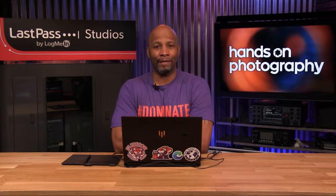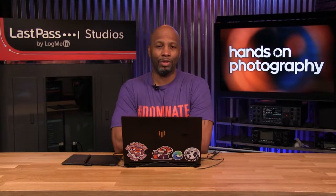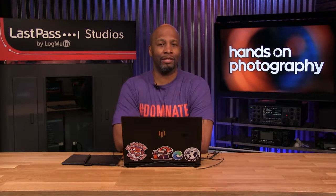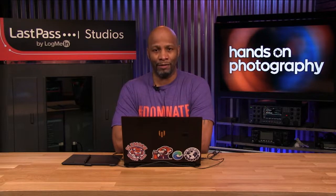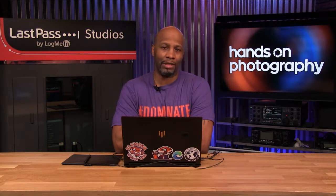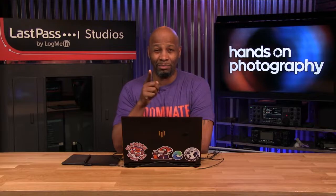This week on Hands-On Photography, we're going to do part two of our selective adjustments with your photography. We're going to take a look at a little bit of your feedback, and I'm going to challenge you. Stay tuned.